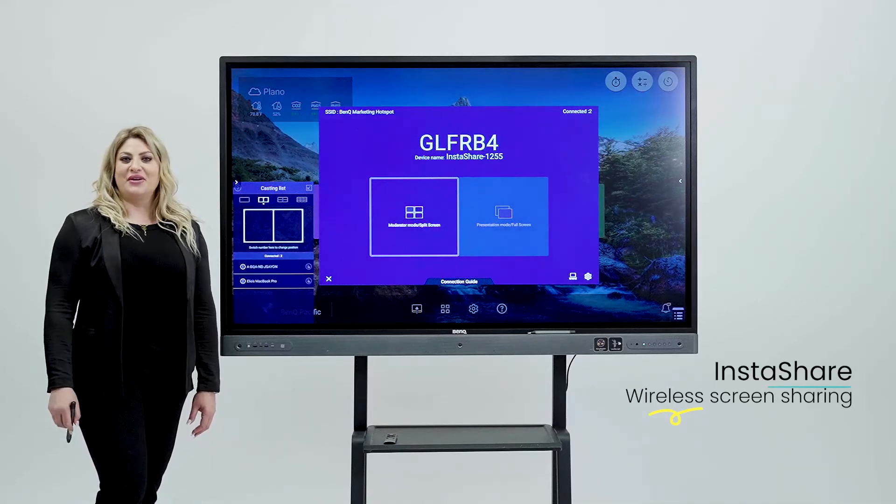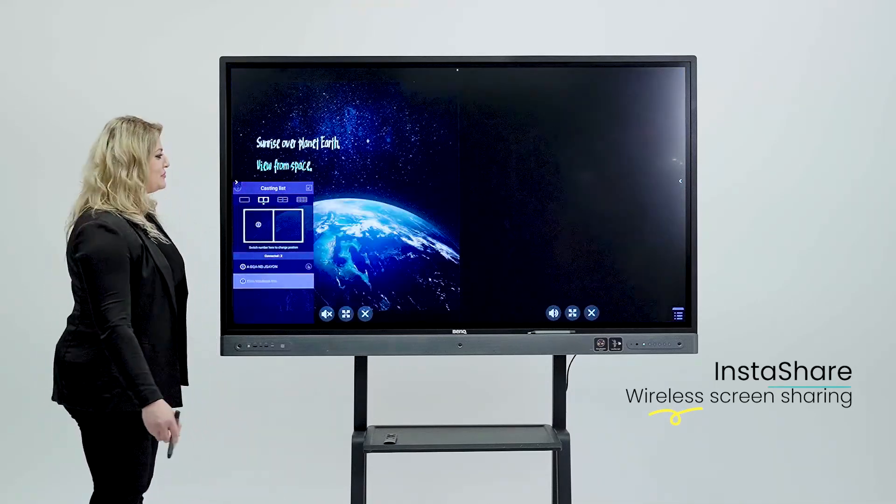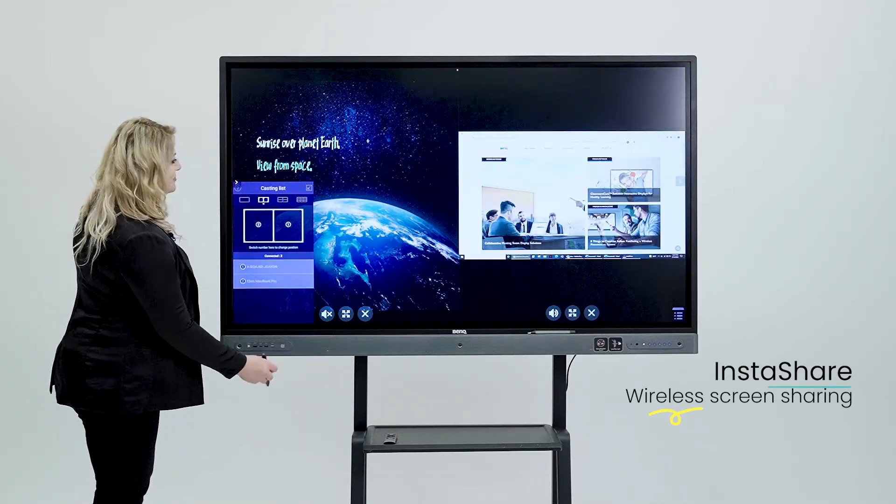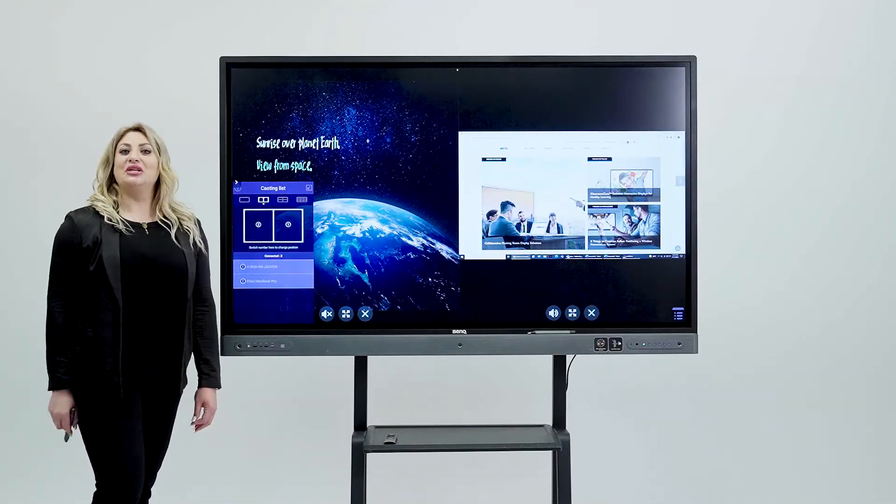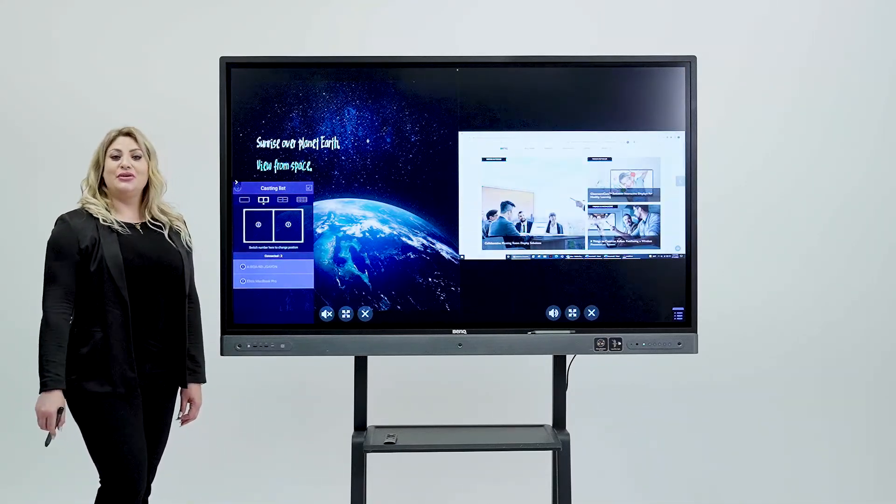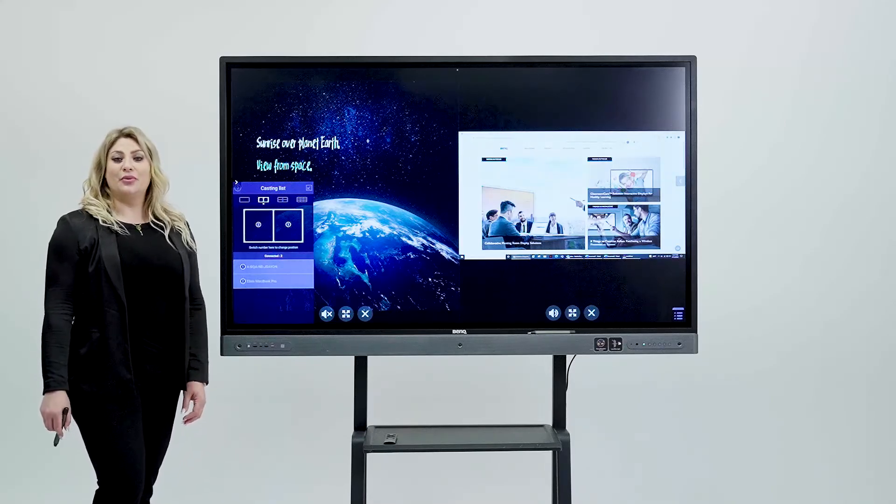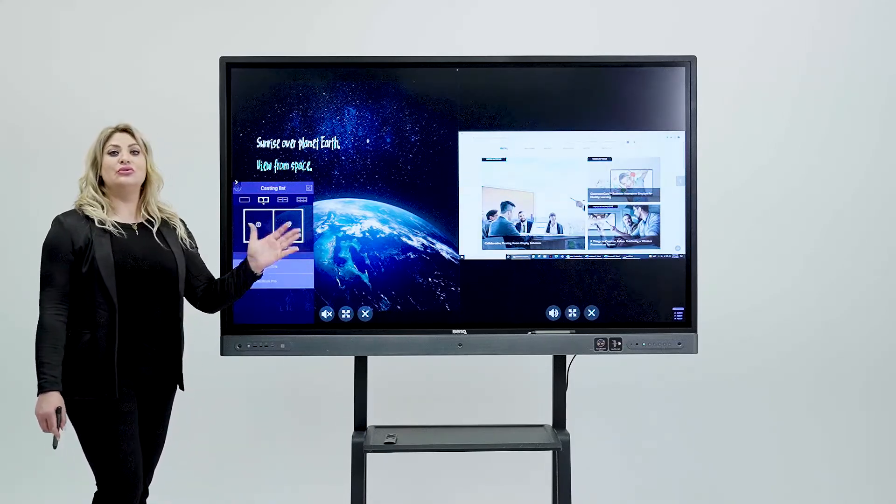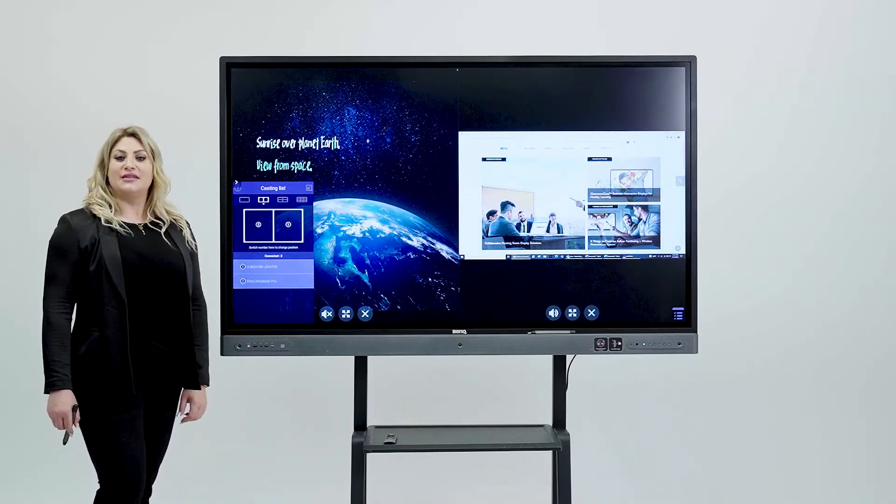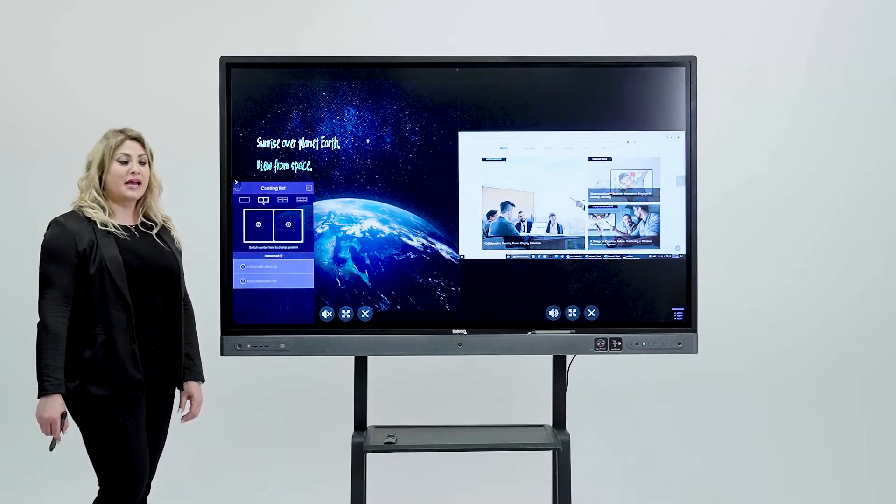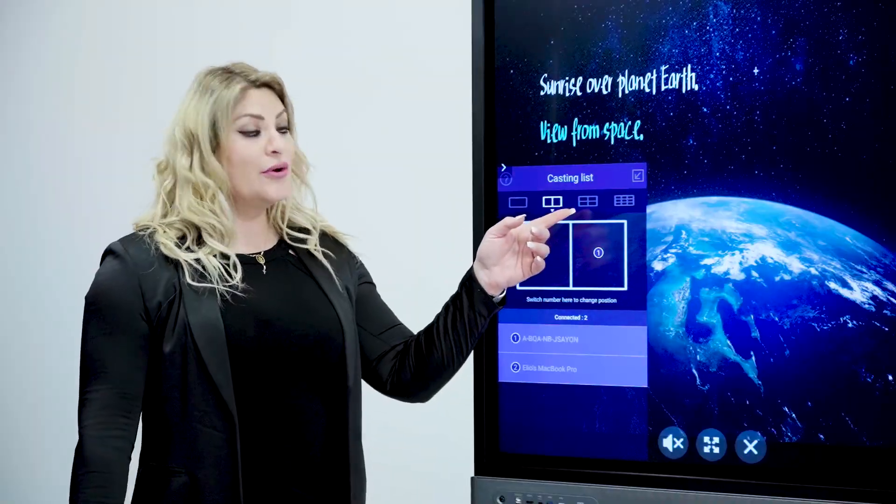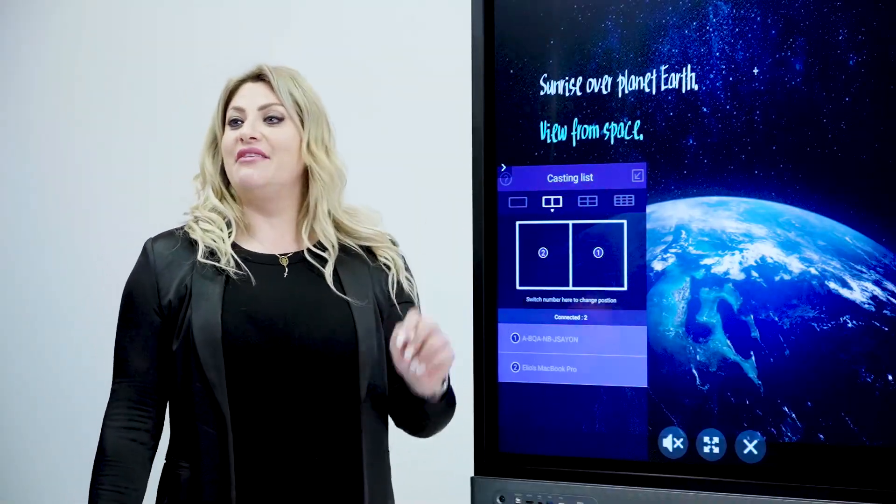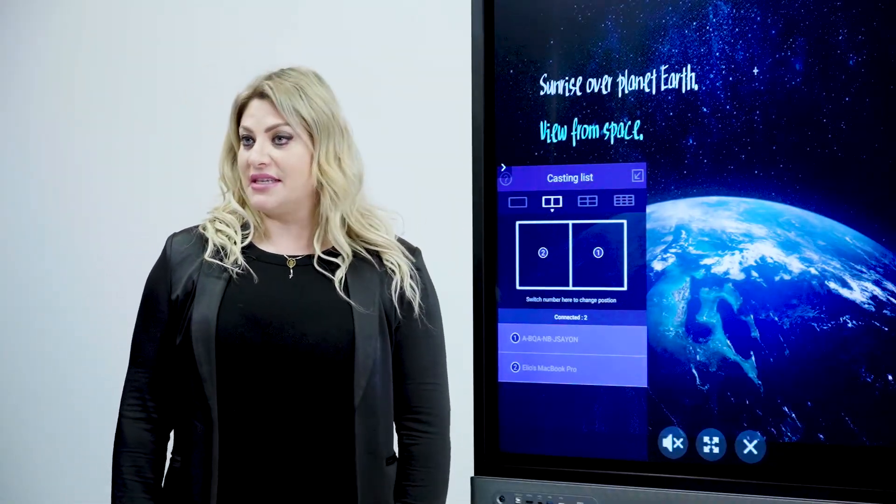And here you have it. On top of all that you can split the board to two screens so two devices can stream at the same time. Four or even nine devices.